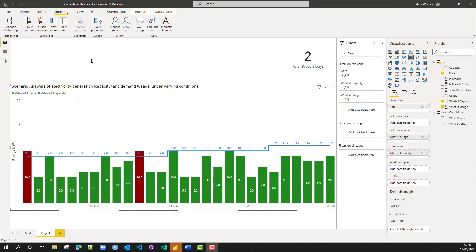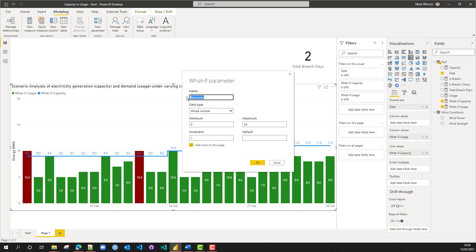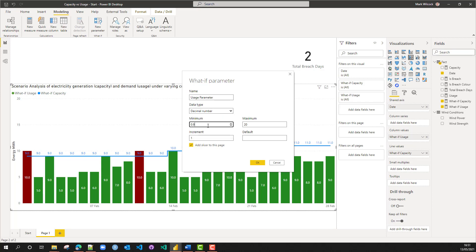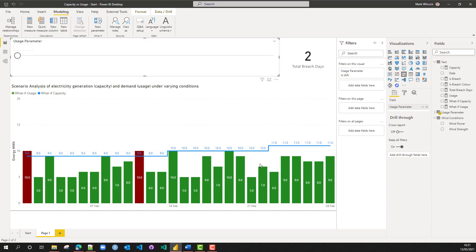Now we can create our parameters. Let's create a usage one. I'm going to click on the new parameter button and give it the name 'usage parameter'. This is a kind of percentage that we apply to the base case. I'm going to use a decimal number between 0.8 and 2.0, with an increment of 0.2 and a default of 1.0. The usage can drop by 20% or increase up to 200%, and we'll do that as a slicer on the page. Let's try it — yes, it seems to be working.